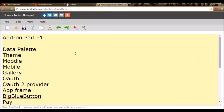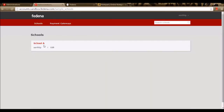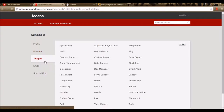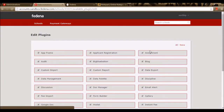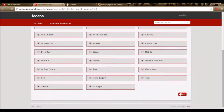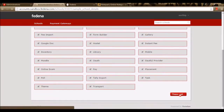Let me begin the session with the Data Palette module. Before we begin, we need to enable the plugin in the accounts panel. I'm going to my accounts panel, selecting my school, and in the plugins option, I need to enable the plugin Data Palette. I've enabled the plugin Data Palette and I'm saving it.